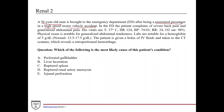Otherwise a young healthy guy. In the ED the patient complains of severe back pain and generalized abdominal pain. Severe back pain could be a number of things — a vertebral fracture, some type of spine fracture, a hemorrhage somewhere, an internal organ injury: liver injury, spleen injury, kidney injury. Generalized abdominal pain similarly could be bowel perforation, a bleed, or some other organ injury. We just don't know yet.